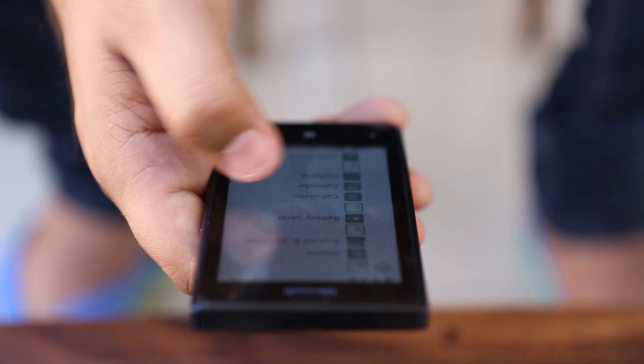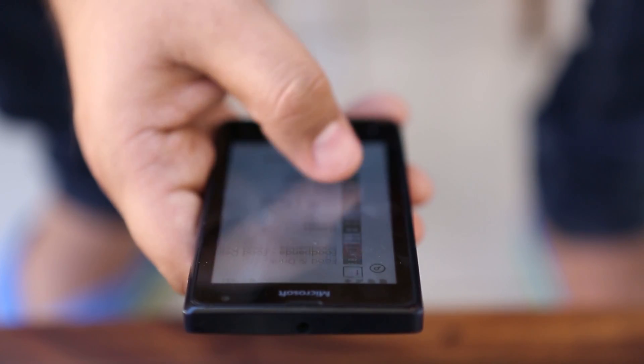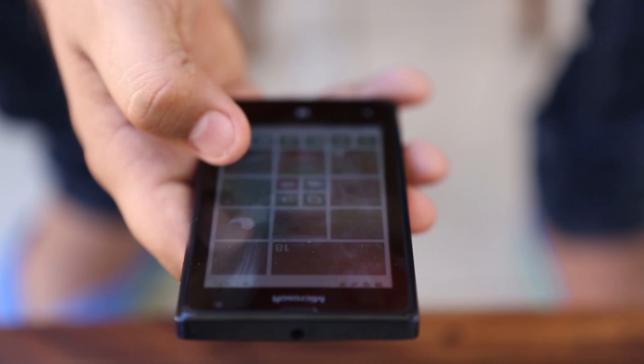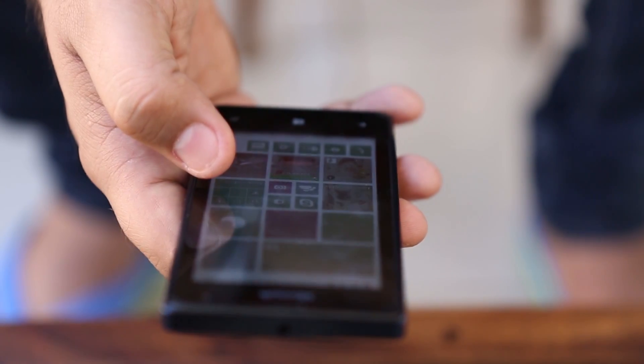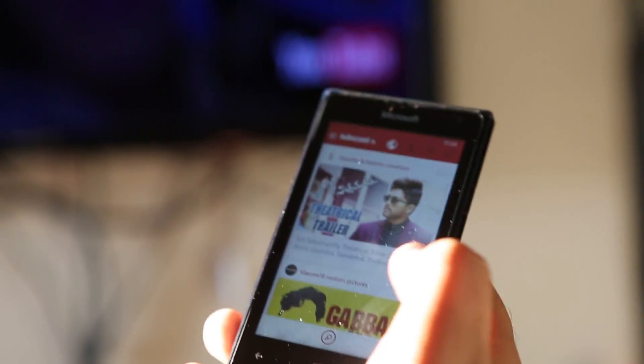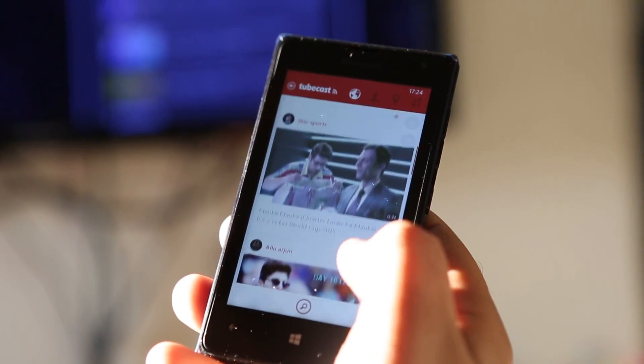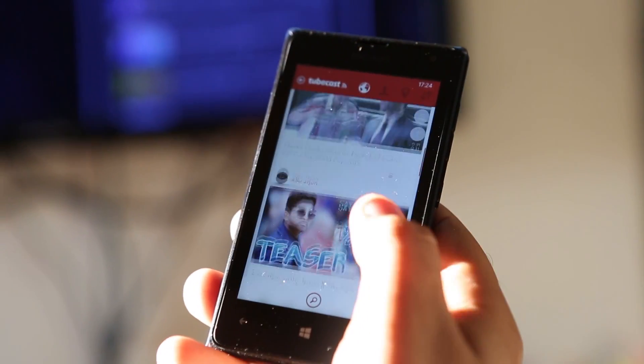We know Google doesn't develop apps for the Windows Phone platform, but the Windows Phone developer community fills in quite well. We've got terrific third-party YouTube apps like MetroTube and MyTube since quite a while.